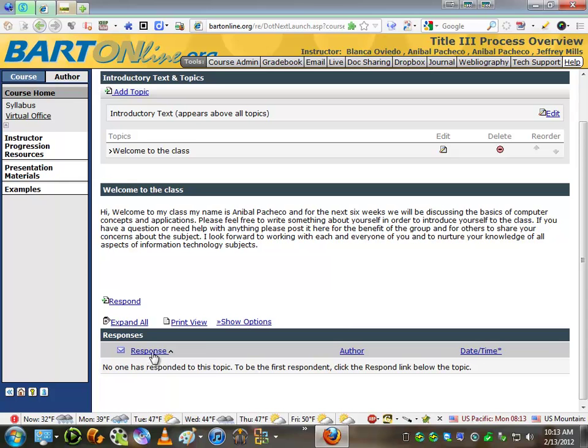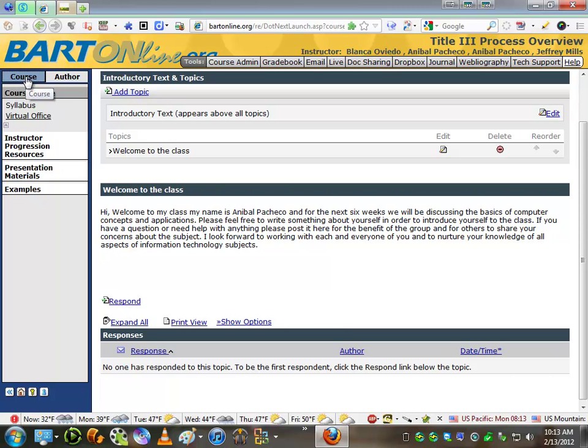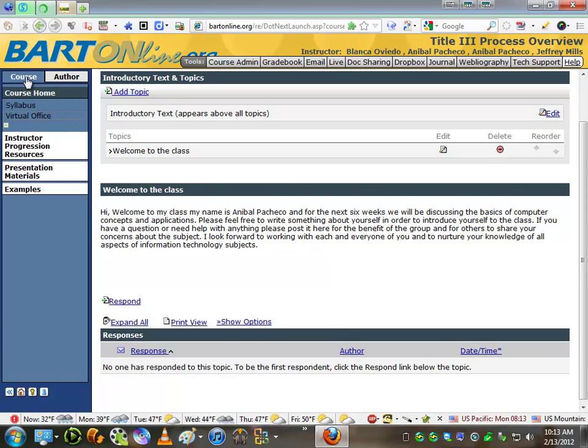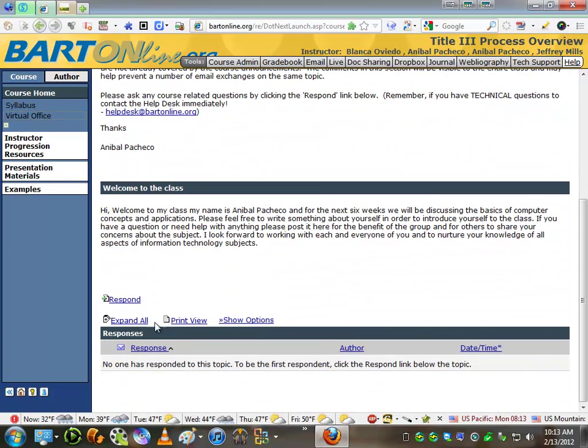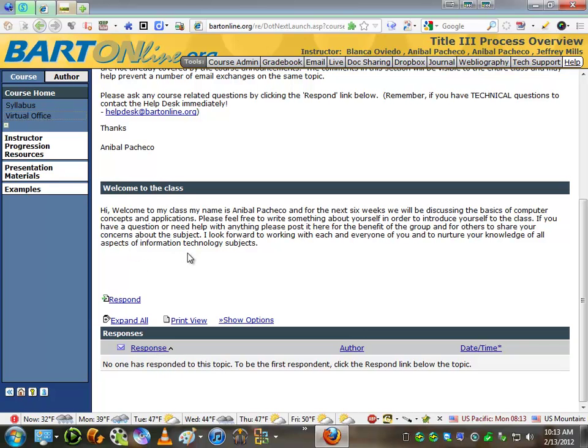Now you're going to see your response in Author Mode, but your students are going to see their response here. If I switch back to Course Mode, your students are going to see this, because they're going to have to respond to what you wrote up here.